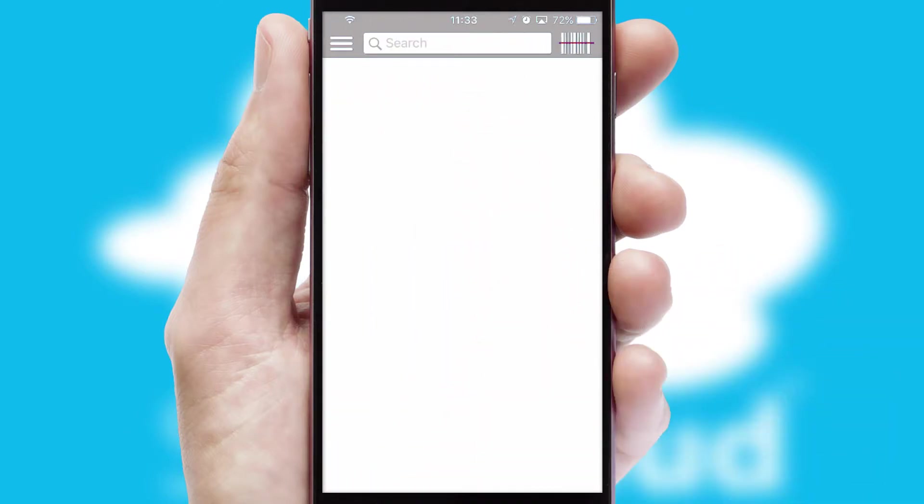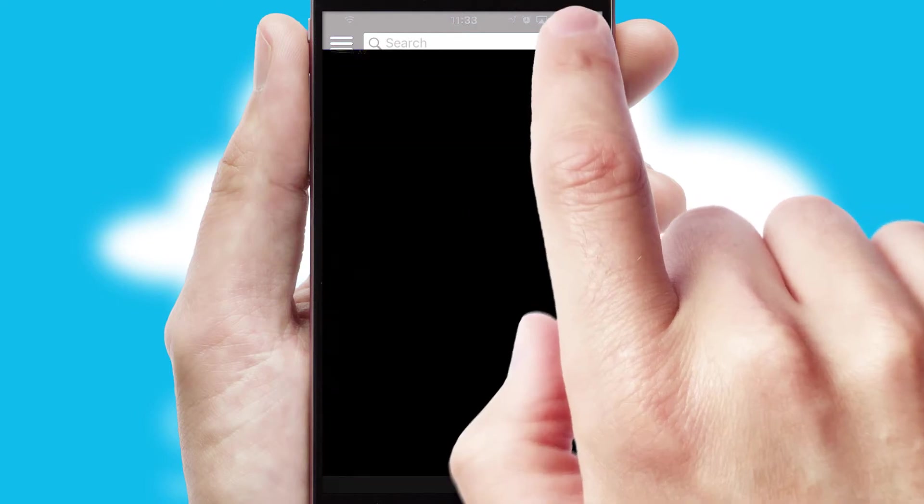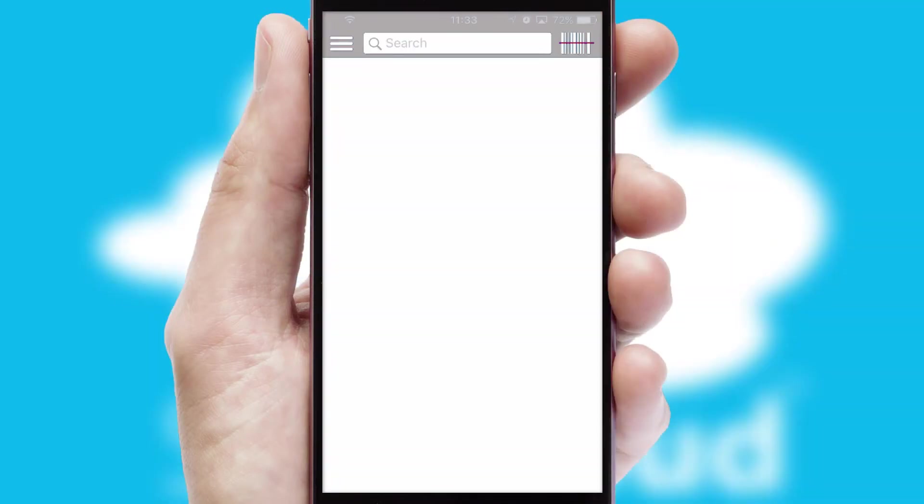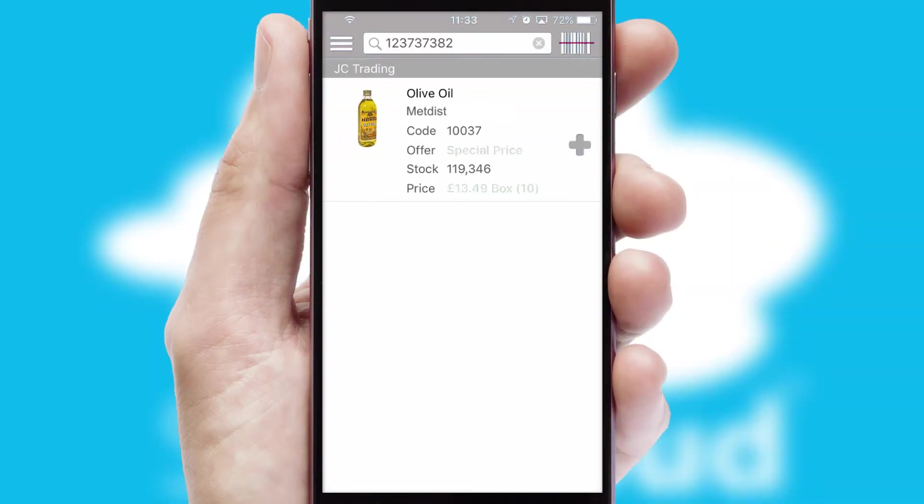Products can also be easily located and ordered by scanning any type of barcode or QR code.